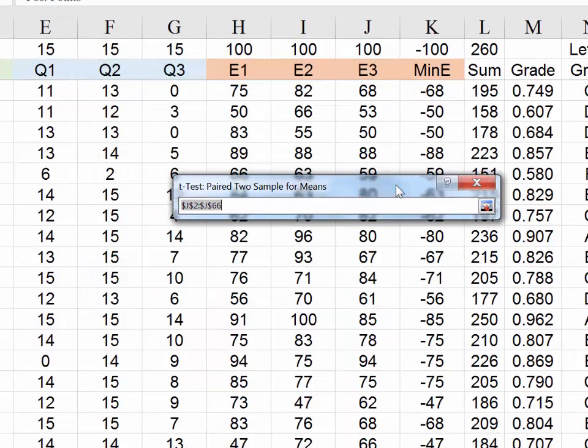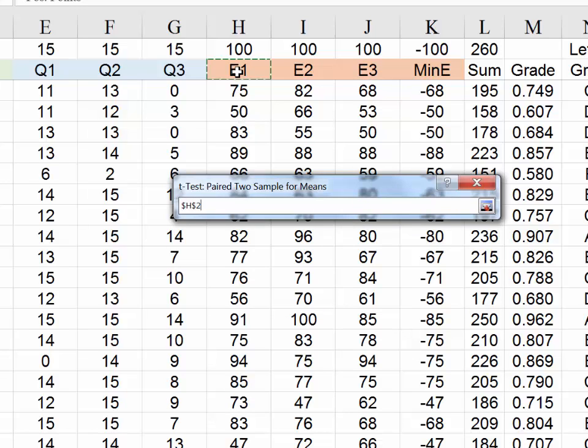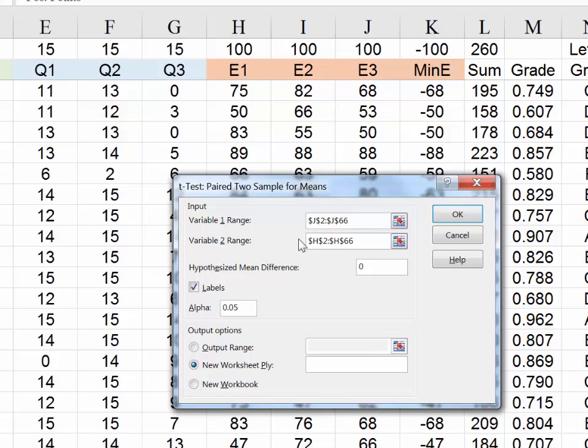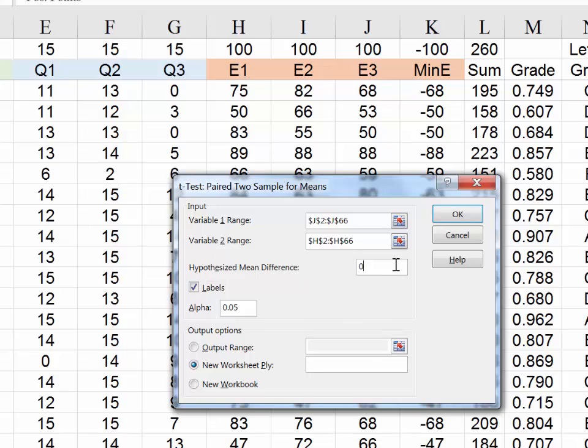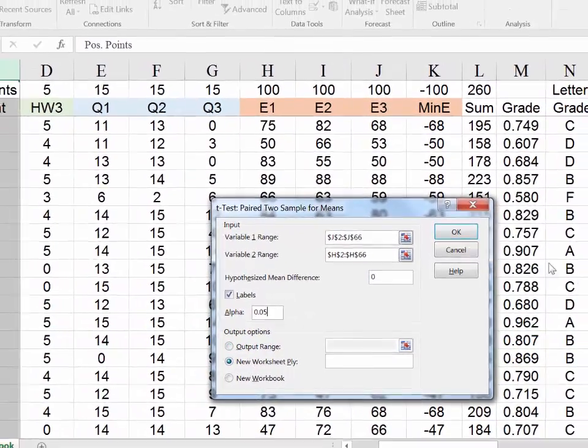Under the variable 1 range I'm going to grab exam 3 and click Ctrl+Shift+Down. Popping back in I'll do the same for exam 1, Ctrl+Shift+Down. Now I've highlighted this order which is obviously kind of backward for an important reason. I'll share that with you later. I am going to indicate labels because I highlighted the labels and it's useful when analyzing the results. Now I'm looking for any difference at all, so hypothesized mean difference of zero is what I will use. And I want to be 95% confident, so I will use an alpha of 0.05.